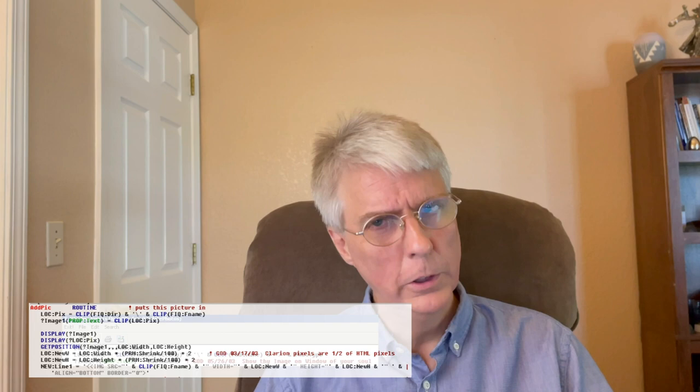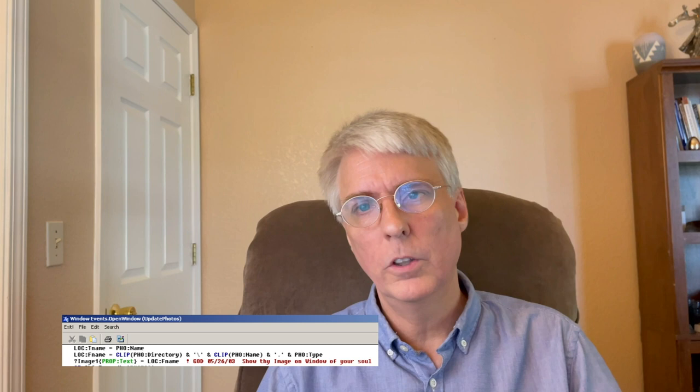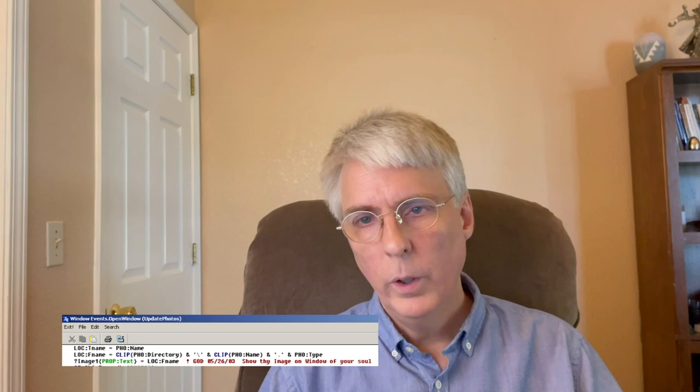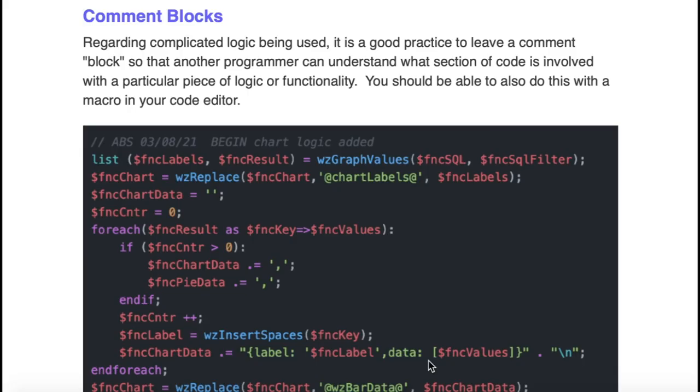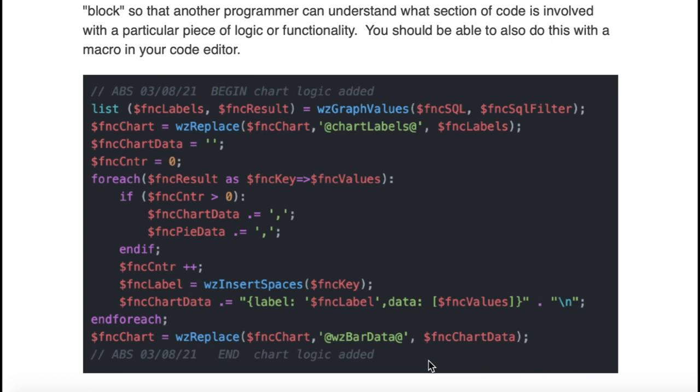Comment blocks. If you're doing a section of code that is rather complicated, you might want to just put a comment block on it with or without your initials and the date, but it can be sometimes very handy to know when a piece of code starts and where it finishes when it's doing a very specific piece of functionality.